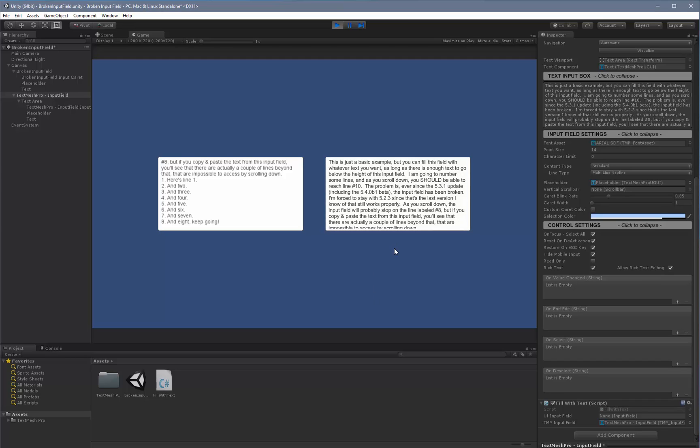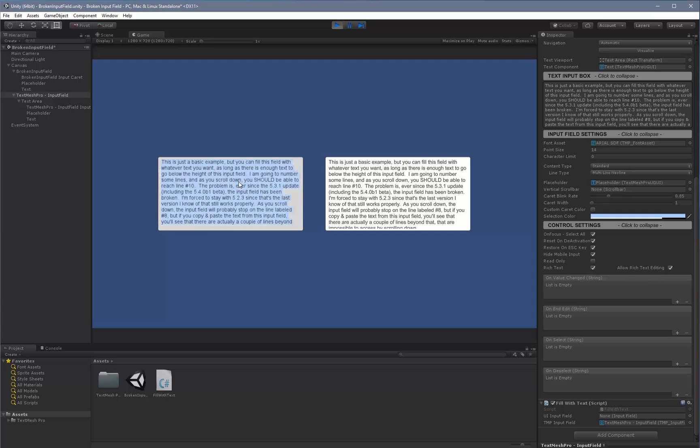One of the extra features and things, for example, is here when you select it, it selects all the text all the time. The TextMeshPro input field one, you can say, look, on focus, you do not select all the text. So now it doesn't select all the text.